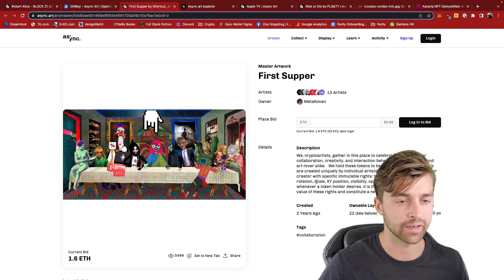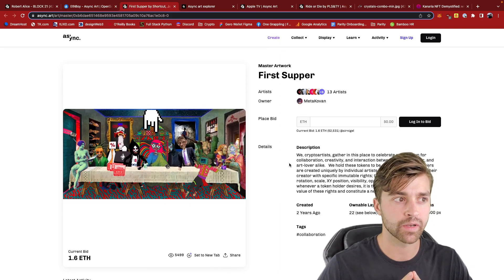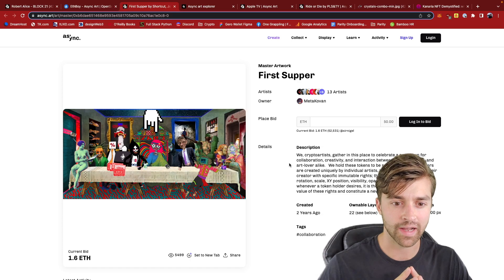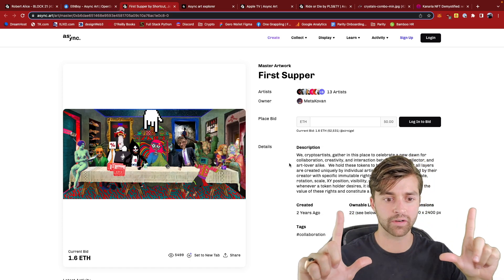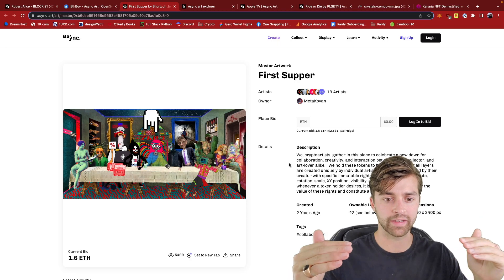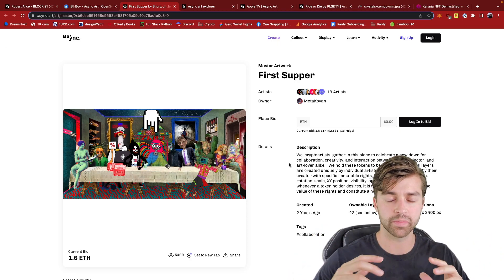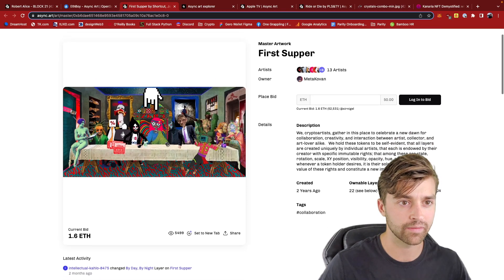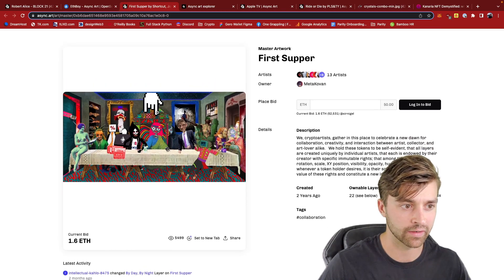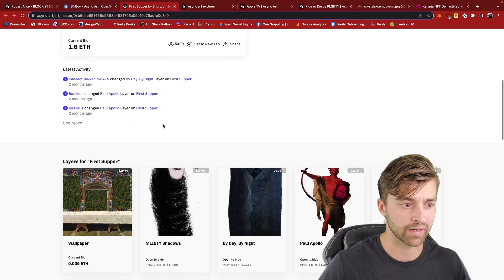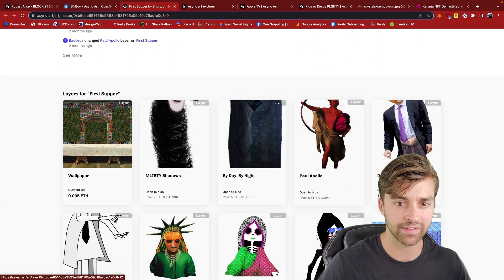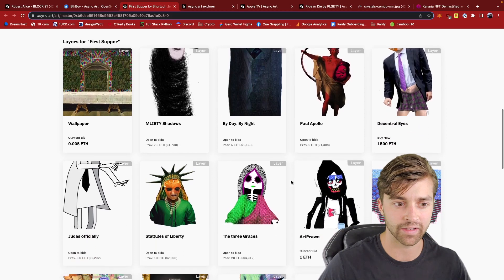Let's go over to a platform called Async Art — Asynchronous Art. There is a master artwork, but it's composed of multiple layers of NFTs. This is the First Supper NFT right here, and this is the master — but it's made up of 22 layers that are each themselves NFTs and are therefore individually ownable.